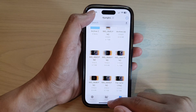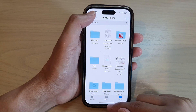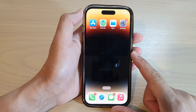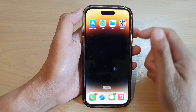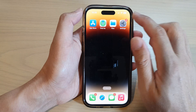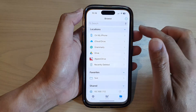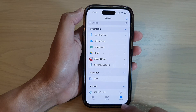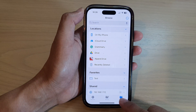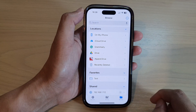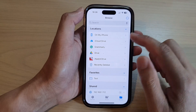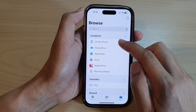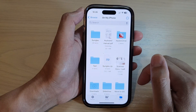First, let's go back to the home screen by swiping up at the bottom of the screen. On the home screen, tap on Files. Next, tap on the Browse tab at the bottom, and in here tap on the storage location.